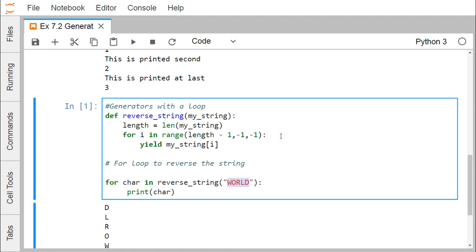Suppose we give the string 'world' — there are five letters, so length will be five. Length minus one means four. Using range from four to zero with step minus one, the respective character is retrieved from my_string and returned using yield. So it accumulates the return states of the reverse_string method.